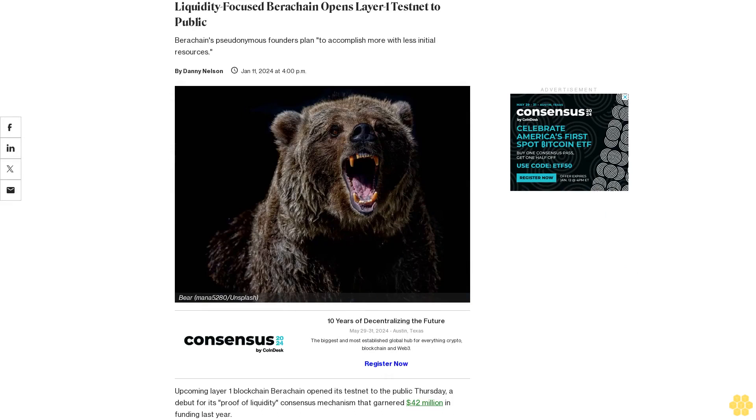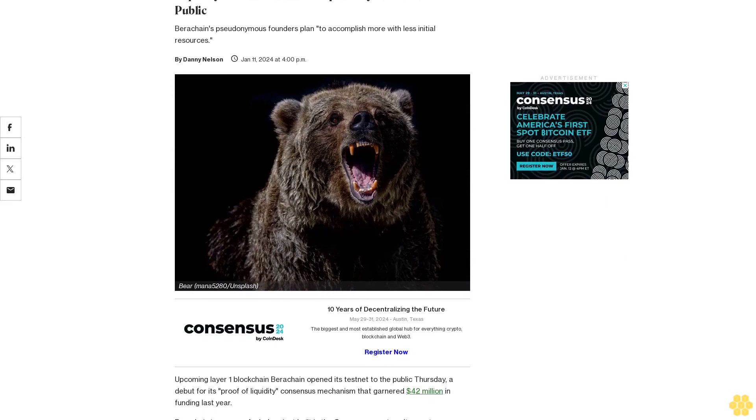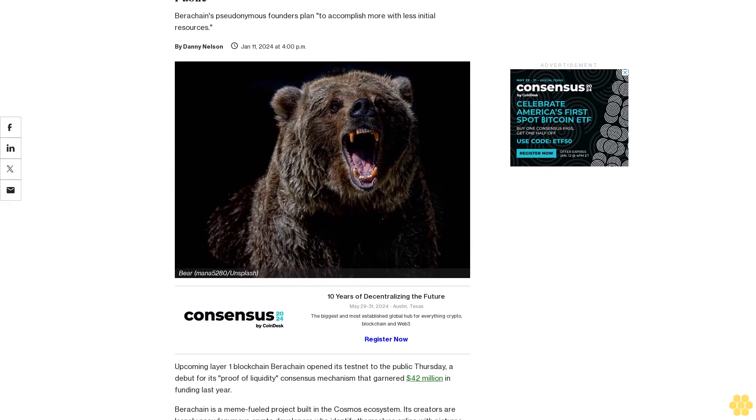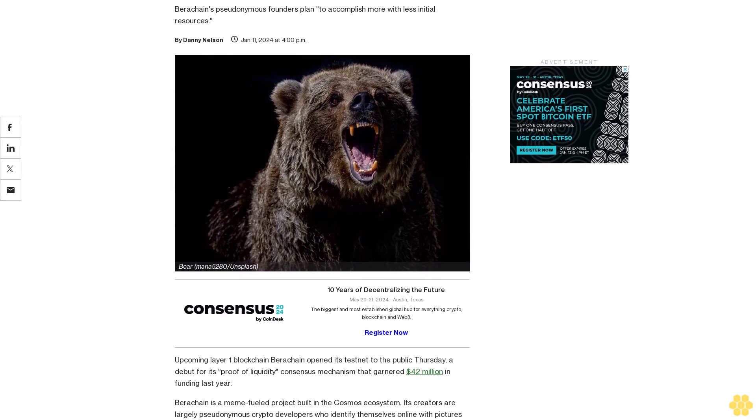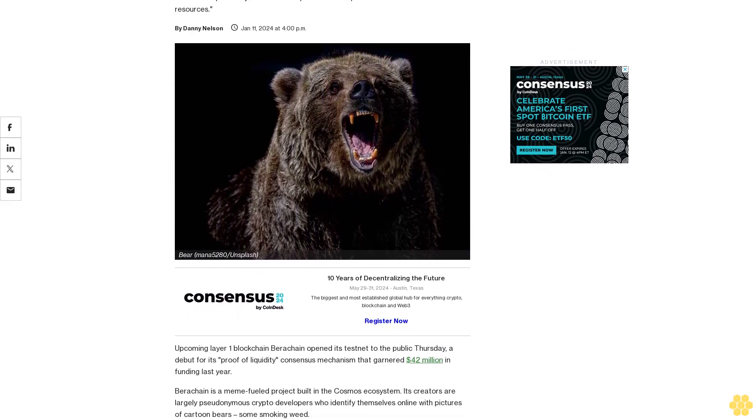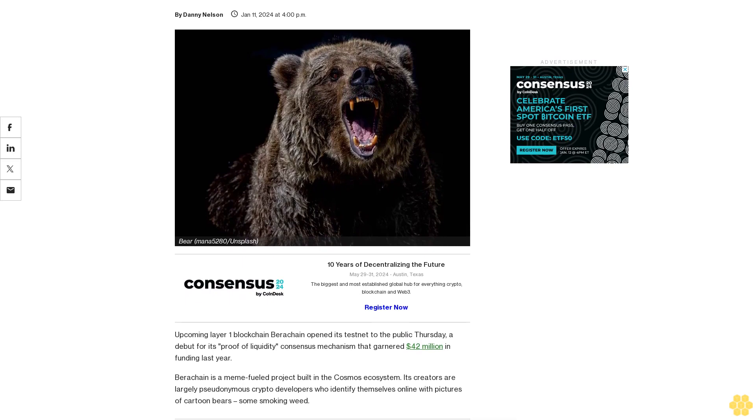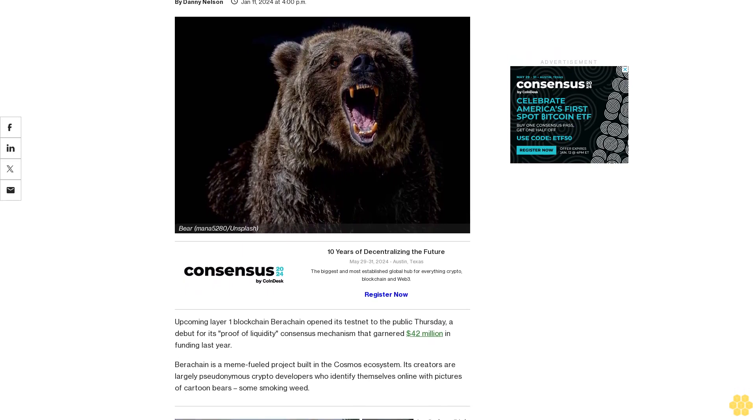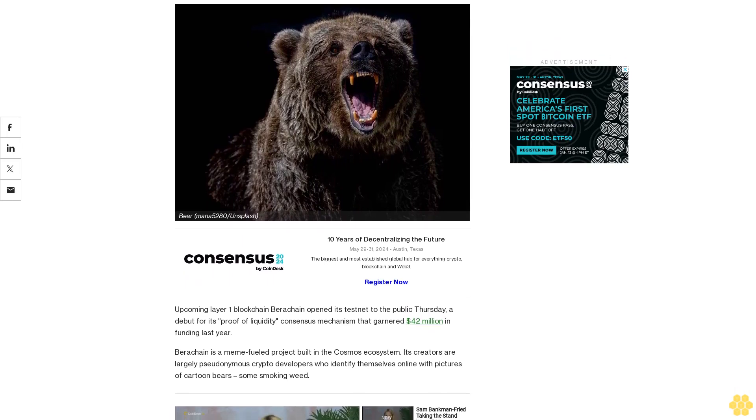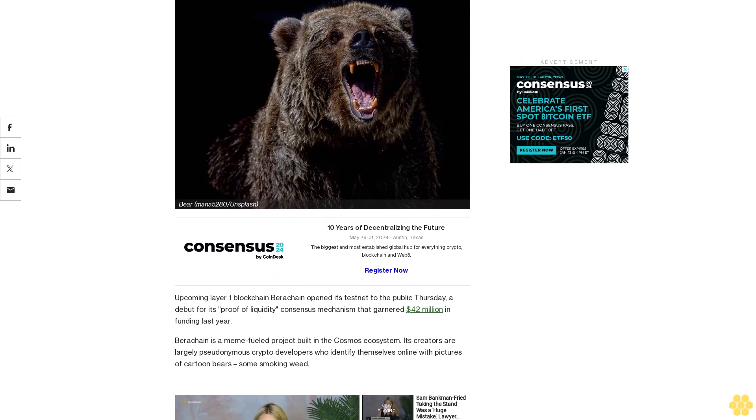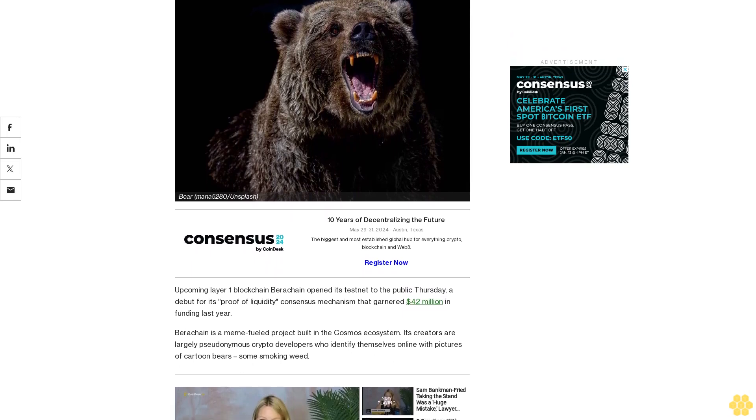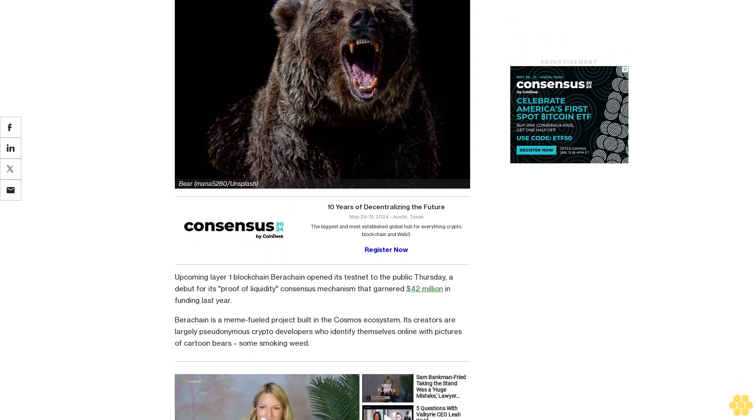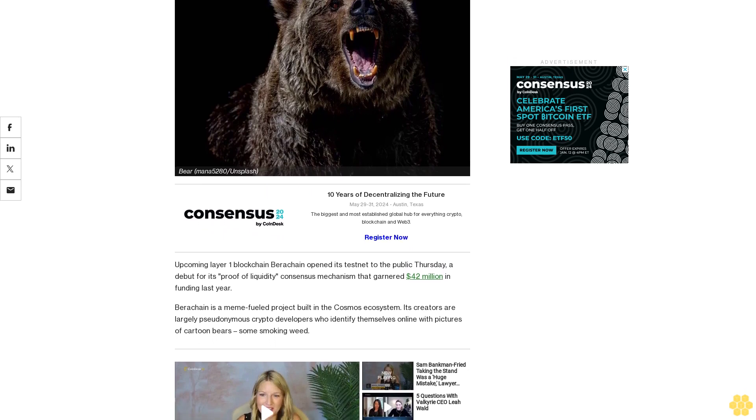Liquidity-focused Berachain opens Layer 1 testnet to public. Berachain's pseudonymous founders plan to accomplish more with less initial resources. Upcoming Layer 1 blockchain Berachain opened its testnet to the public Thursday, a debut for its proof of liquidity consensus mechanism that garnered $42 million in funding last year.